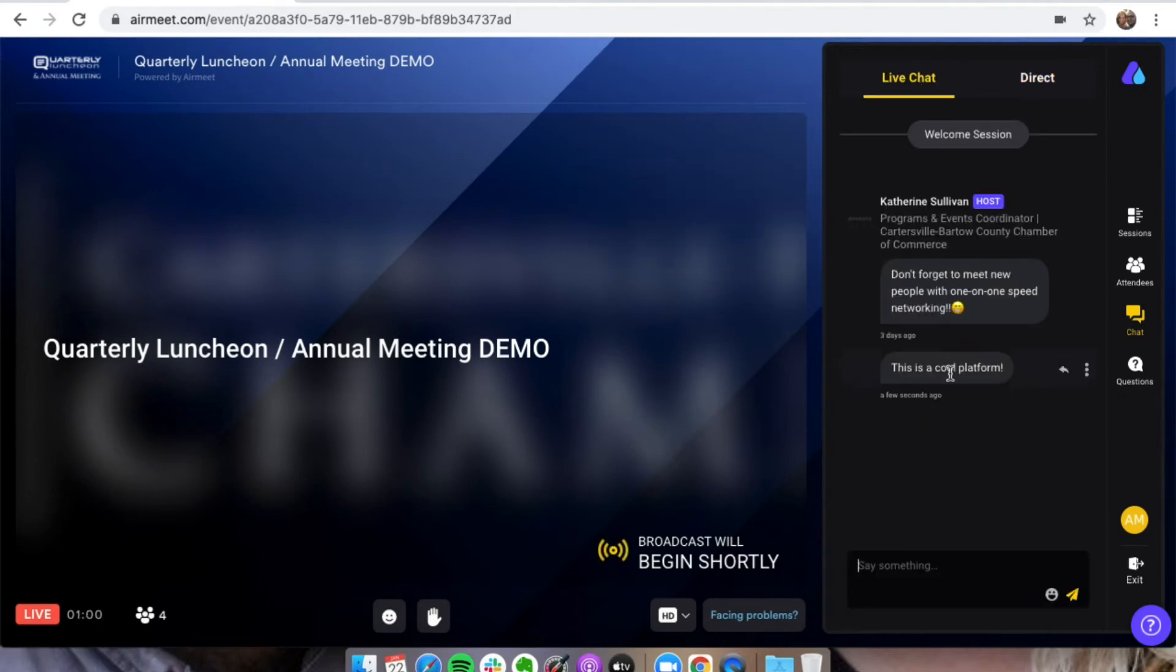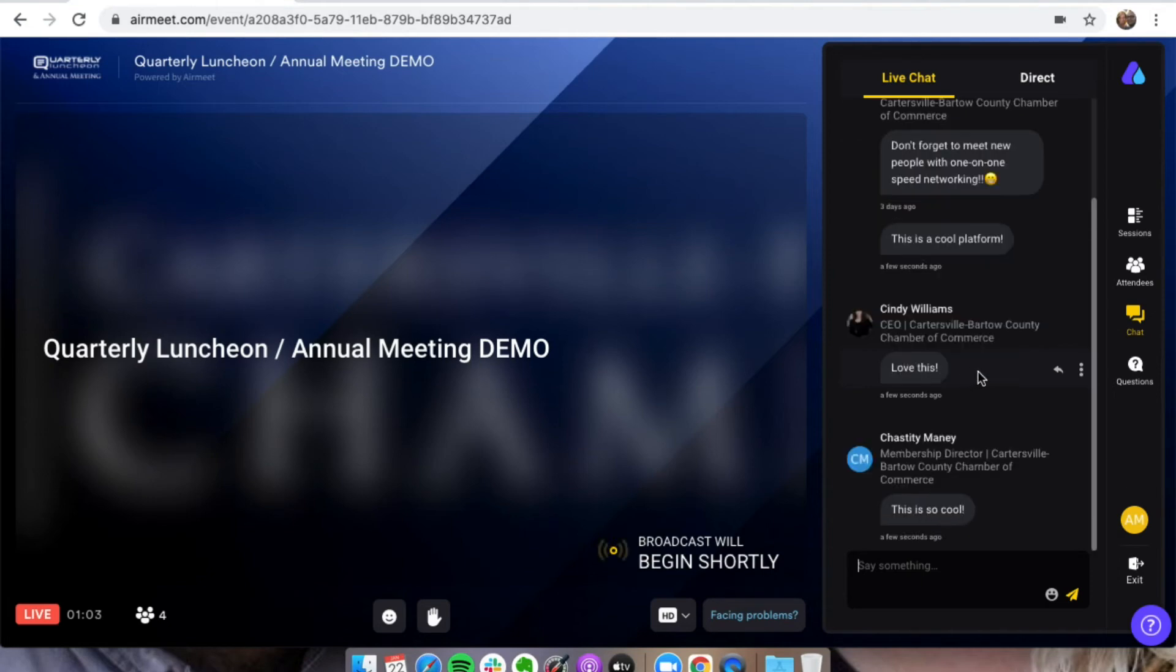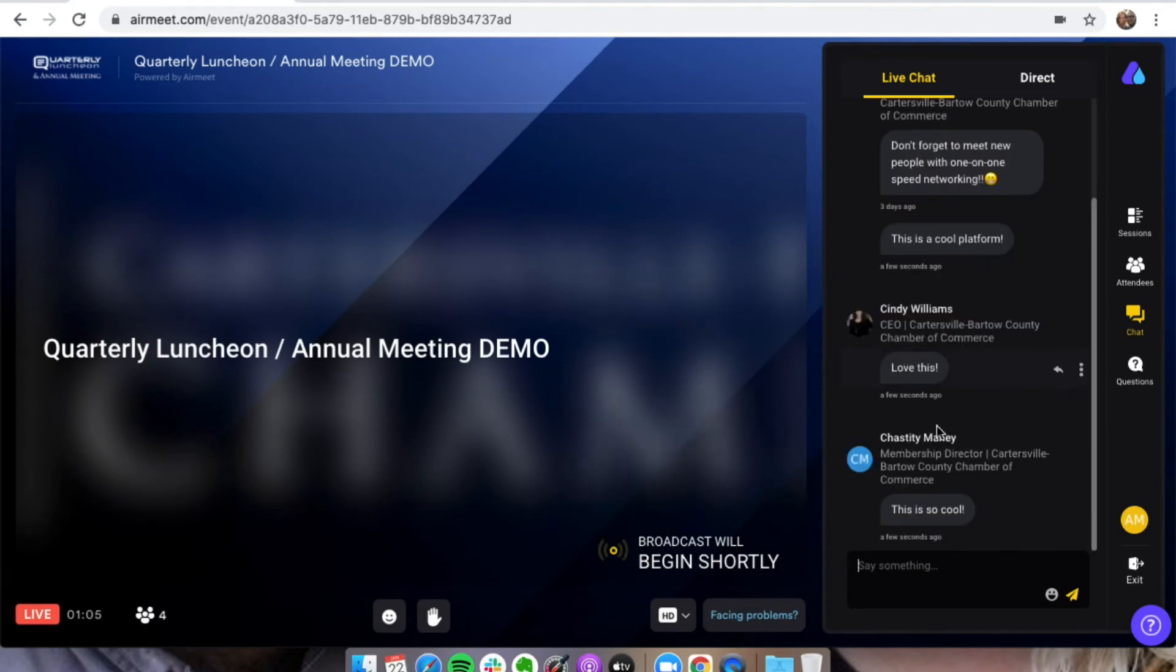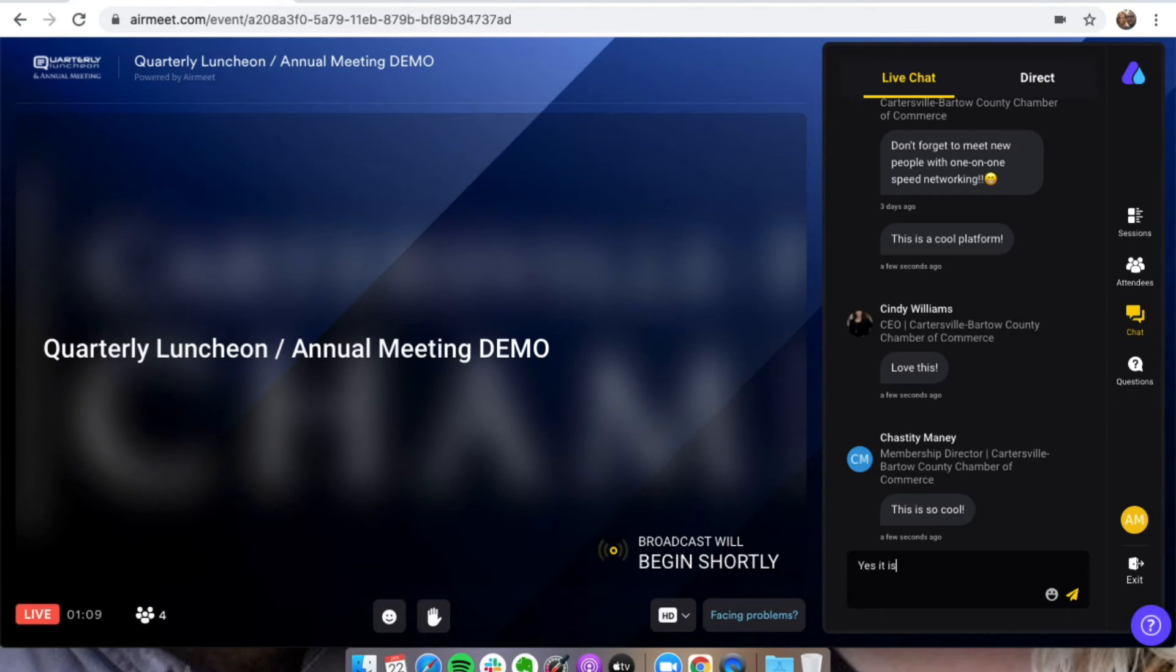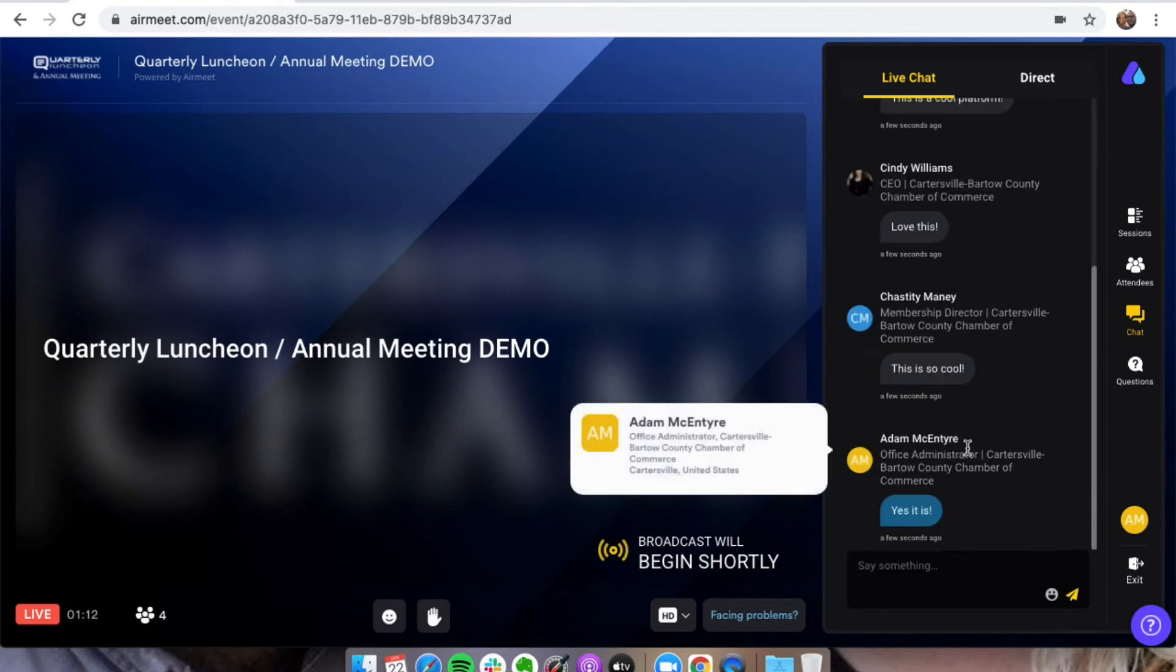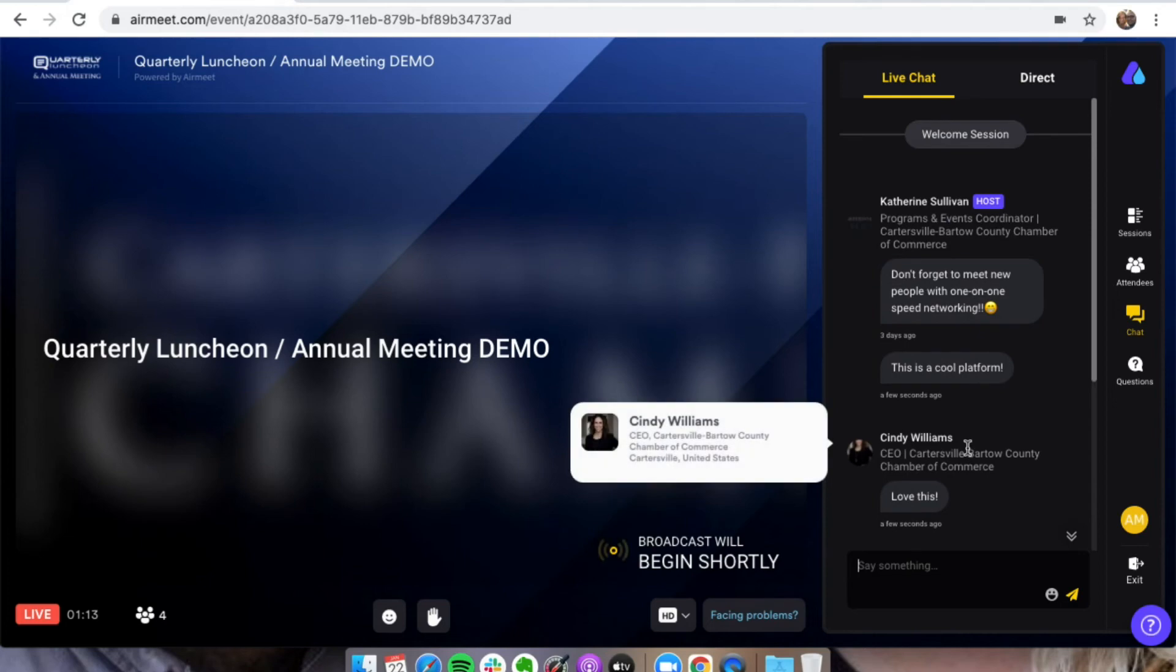So this is a cool platform. Yes, it is. So you can see they're all chatting. Cool respond, yes it is. And you'll just be able to chat throughout the duration.